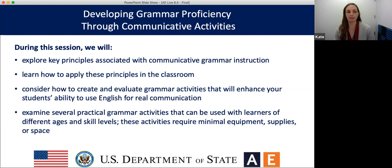And now for today's session: developing grammar proficiency through communicative activities. In this webinar, we'll explore key principles associated with communicative grammar instruction, learn how to apply these principles in the classroom, and consider how to create and evaluate grammar activities that will enhance your students' ability to use English for real communication. We will also examine several practical grammar activities that can be used with learners of different ages and skill levels, and these activities require minimal equipment, supplies, or space.